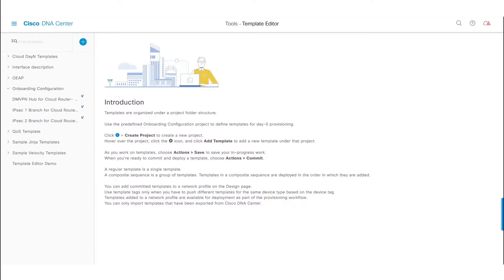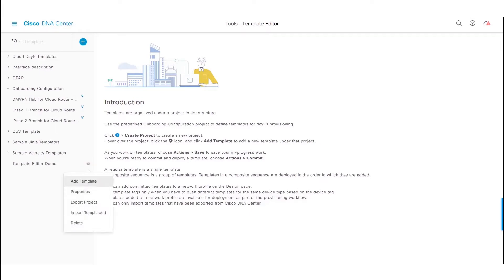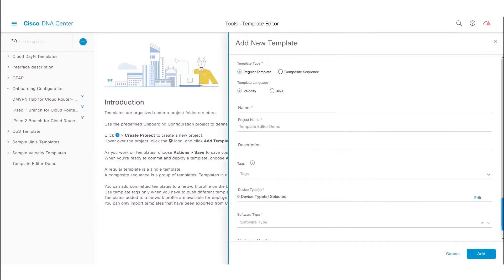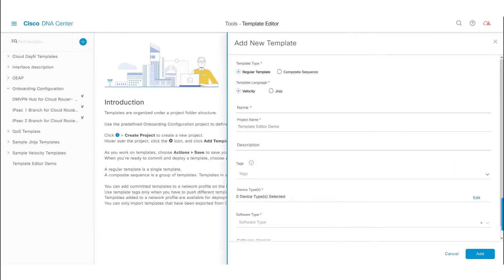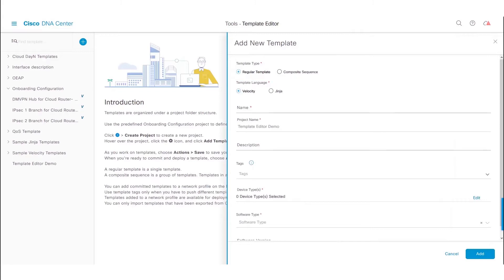To create a new template, click on the settings icon next to the project and select Add Template. In the new template form, select the template type as either a regular template or a composite template. Regular templates are single templates, while composite templates are a group of regular templates.